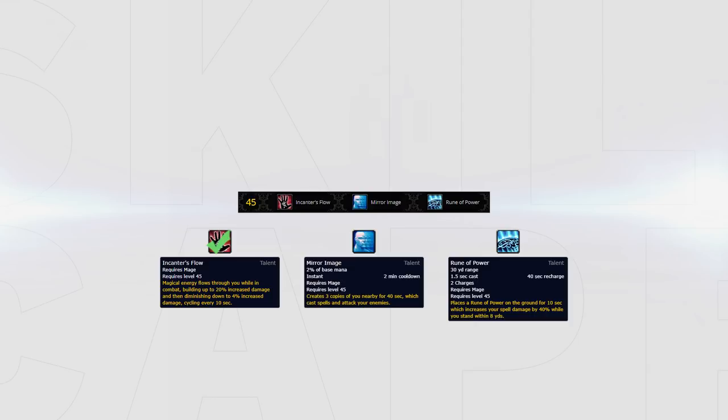Once again I recommend Mirror Images in 2v2 when playing 2 DPS vs 2 DPS. The consistent damage while you are lining or crowd controlled will often win you games with little effort. Although be aware that fire mage images do not apply slow unlike frost so they are overall weaker.